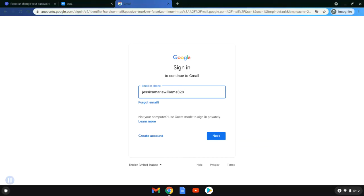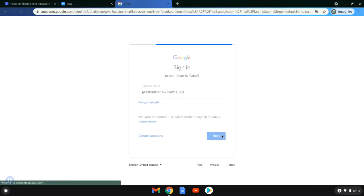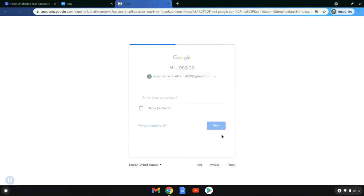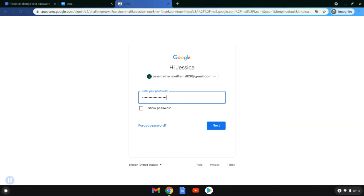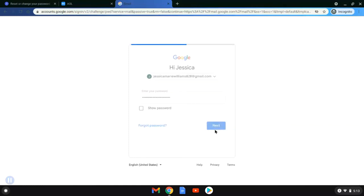There we go, and now we will go ahead and click next. We will put in that password. The more complicated the password, the longer it takes you to type. Now we will go ahead and sign in.